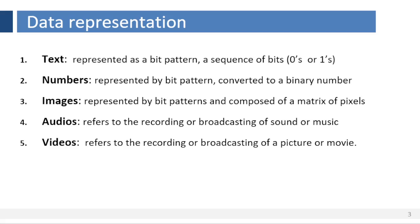Video. Video refers to the recording or broadcasting of a picture or movie. Video can either be produced as a continuous entity, or it can be a combination of images, each a discrete entity, arranged to convey the idea of motion. We can change video to a digital or an analog signal.